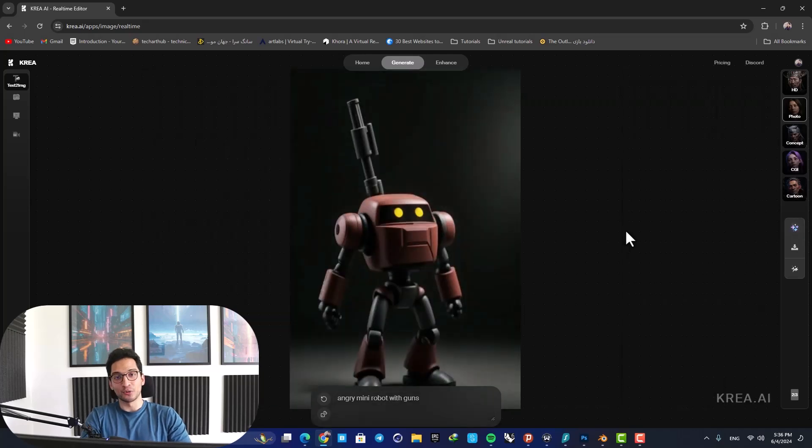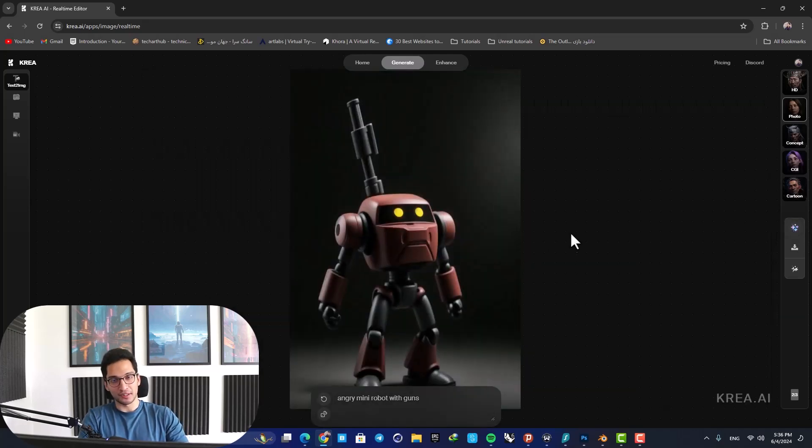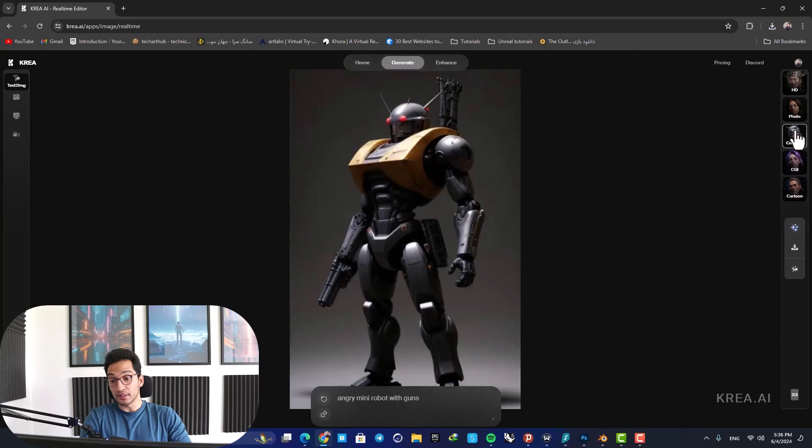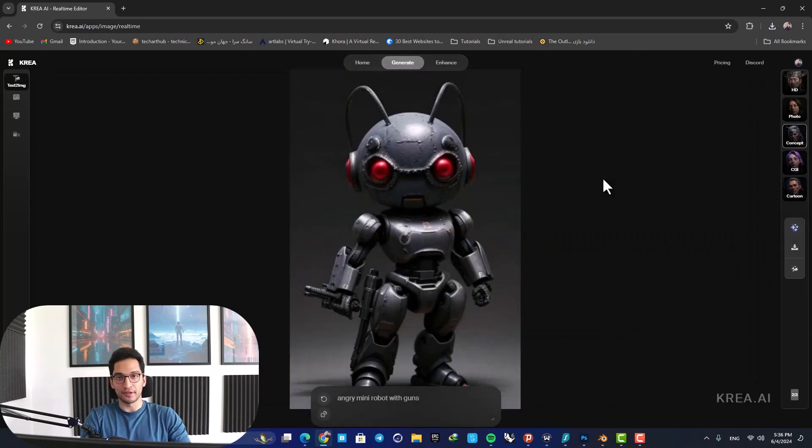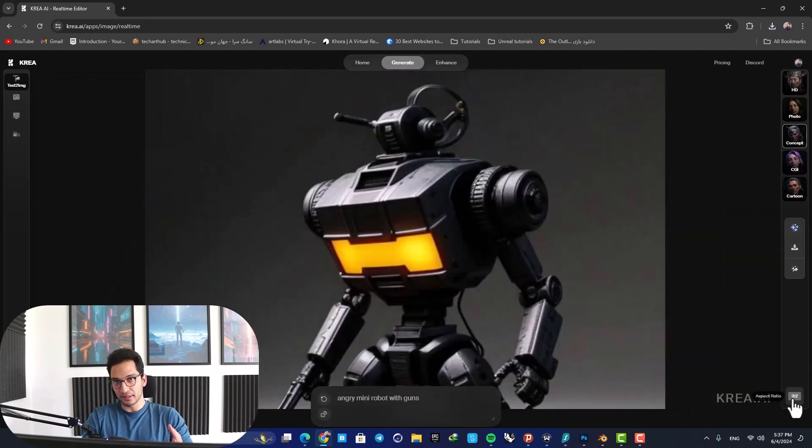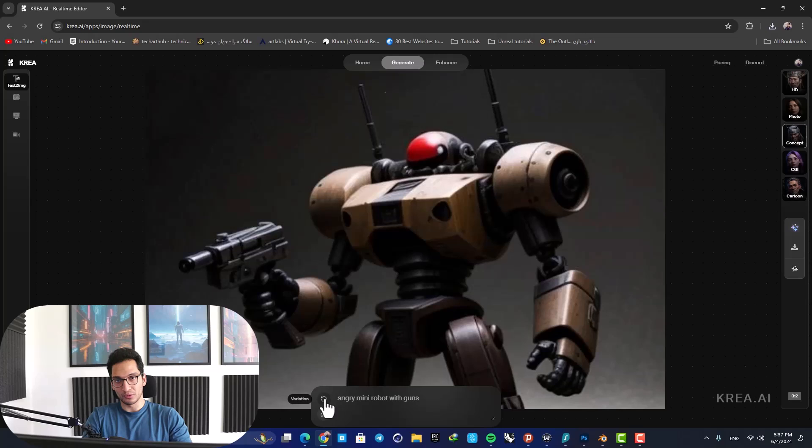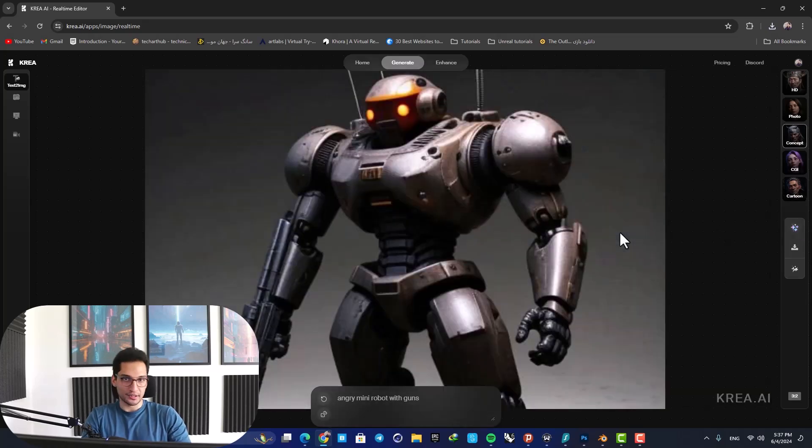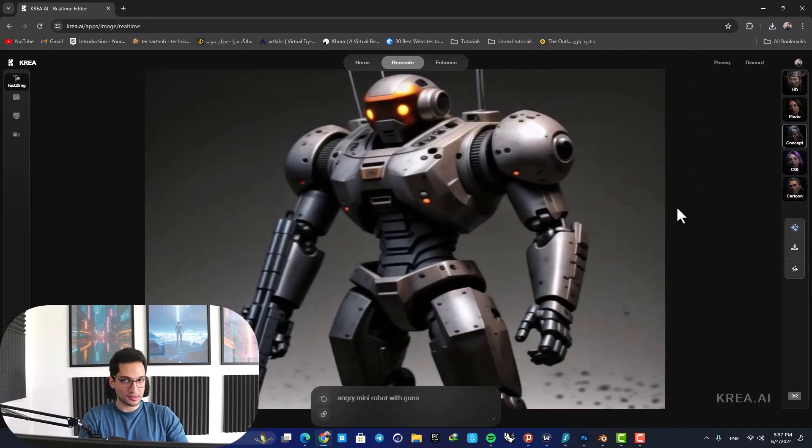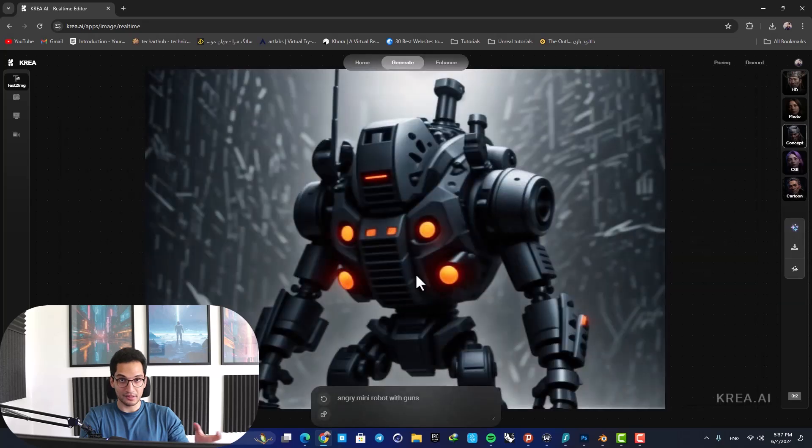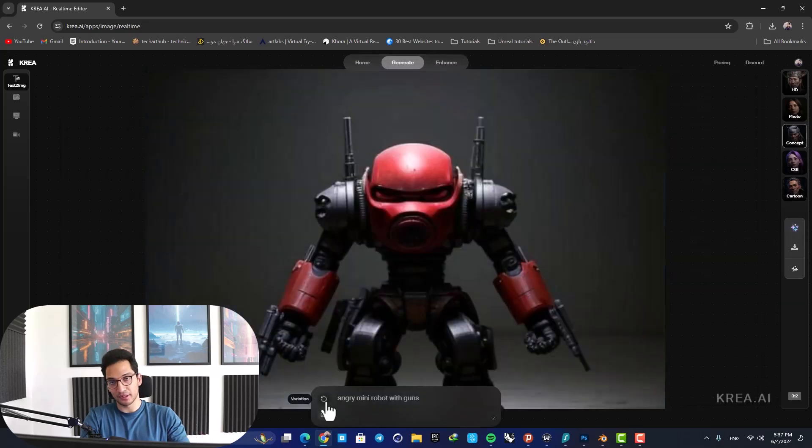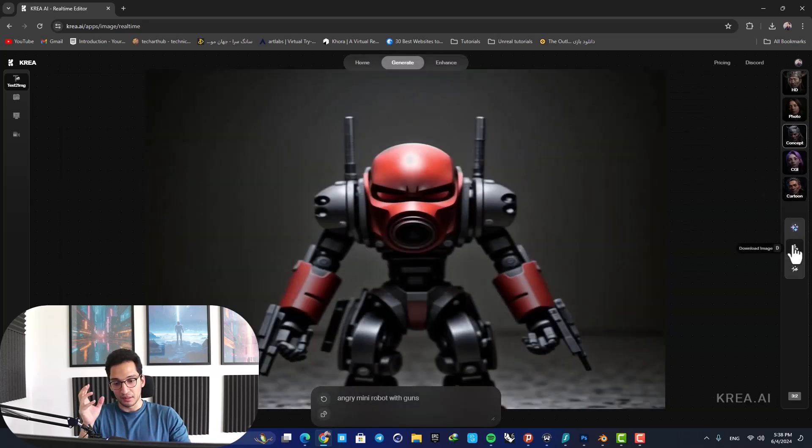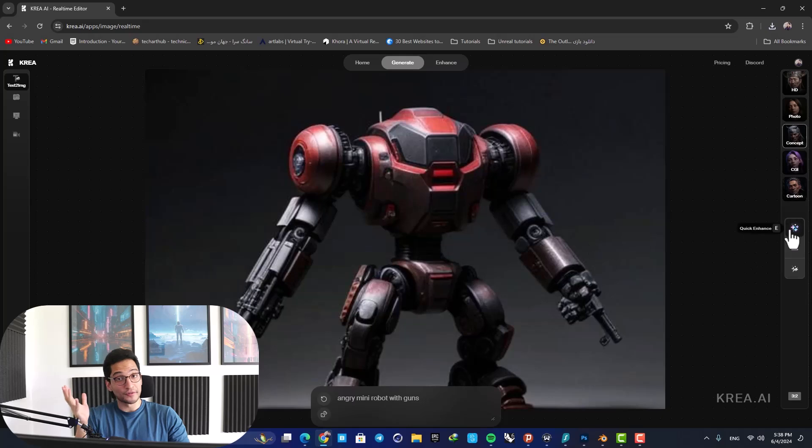Hey guys, I hope you're doing well and welcome back to another video. In this one, we are going to try a very interesting thing - the idea here is to use AI to generate some concepts, use another AI to turn it into a 3D model, and then import it into Unreal.